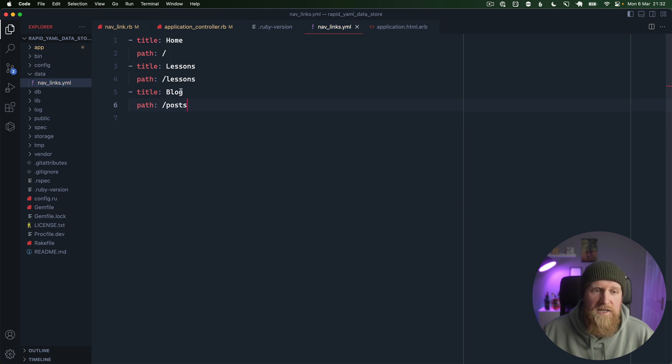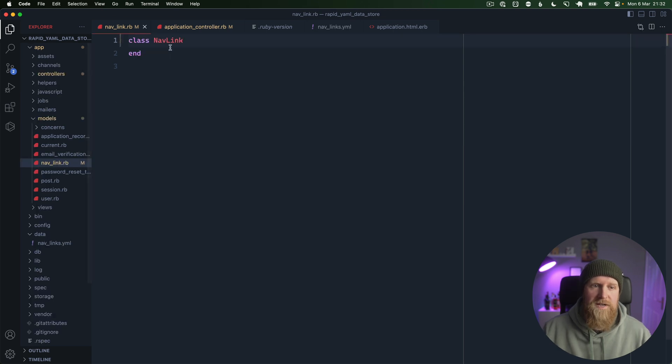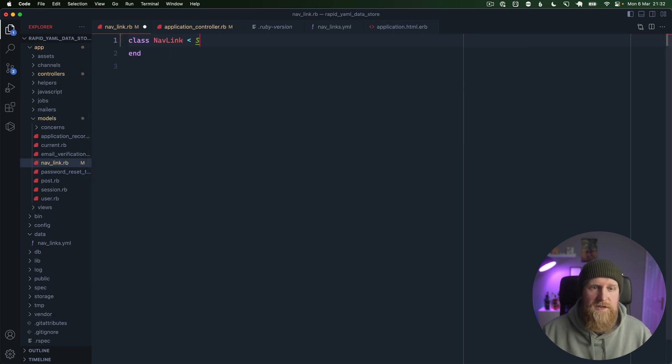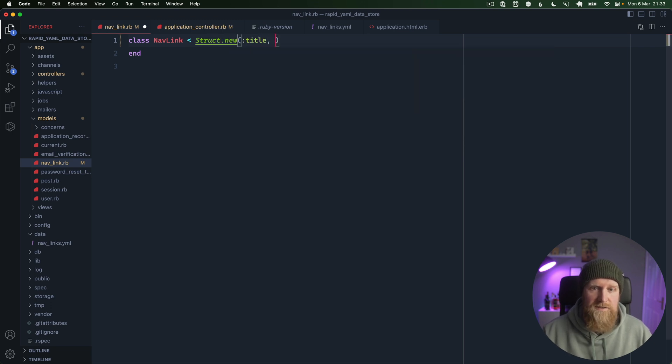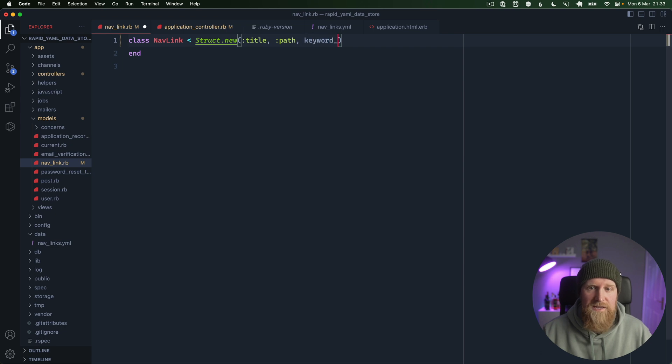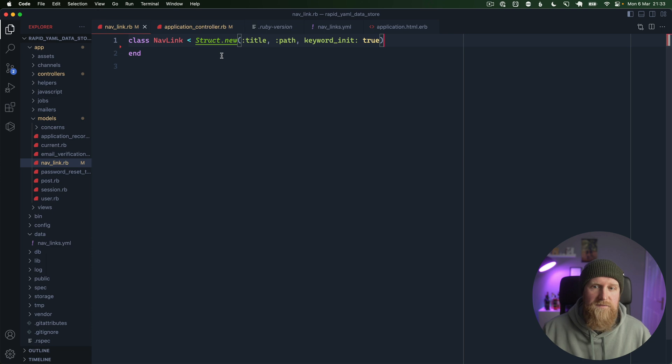We've got a NavLink class and what we're going to want to do here is inherit from Struct.new and we need a title, we need a path, and we want to pass the keyword_init param as true.